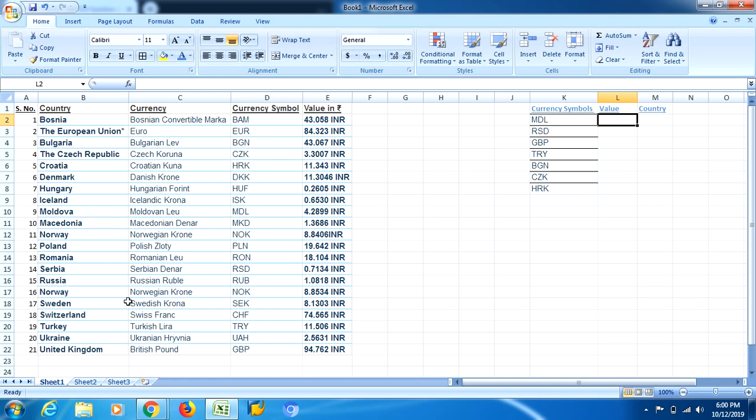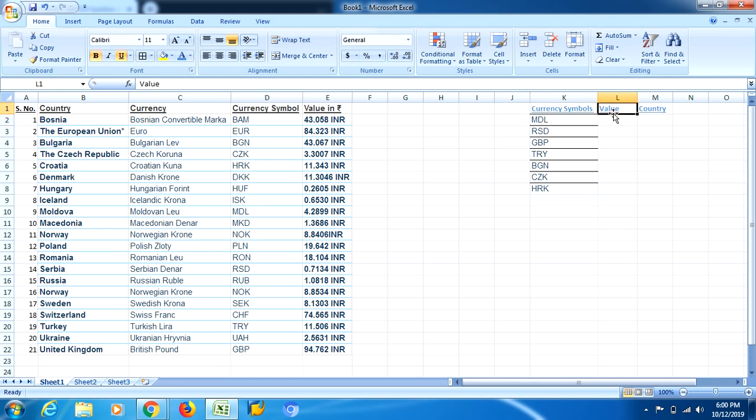So see, over here I have some data relating to country, its currency, its symbol, and its value. And over this side, I have selected a few currencies. And now I want to know its value in Rupees. Over here, currency symbols are there and I want to know the value in Rupees.